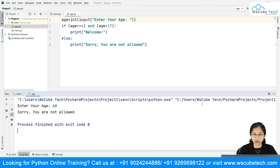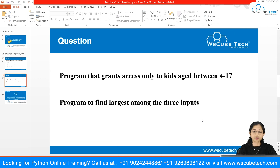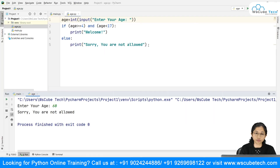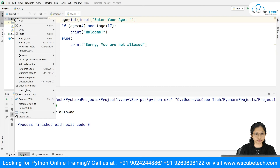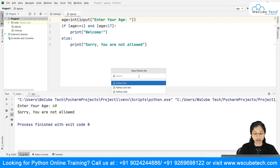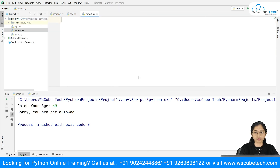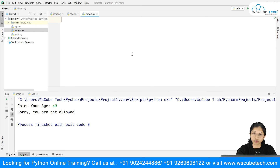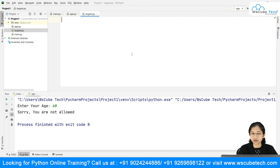That is nothing but a simple if-else statement. Depending upon the condition you can write the condition and go with the flow. Now the third question says: write a program to find the largest among three inputs. We are taking three inputs and will apply conditions to check which number is the largest. I'll create a new Python file called 'largest'.